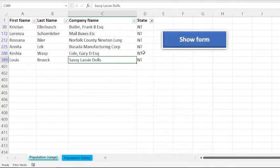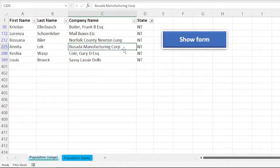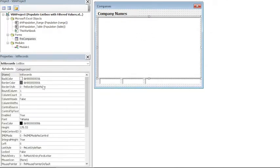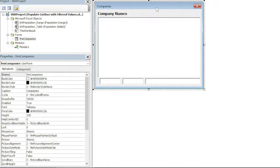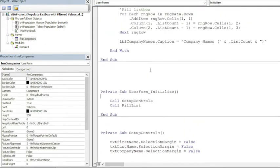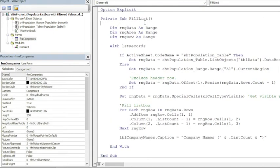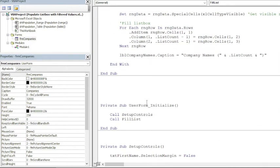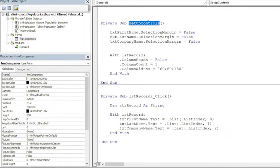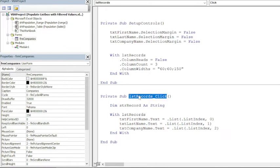So let us see how we can achieve this with VBA. Switching to VBA, this is the user form and it has a list box by the name LST_records. And if we look at the code, okay, here is the main procedure that is populating that list box. Apart from this we have a SetupControls procedure and LST_records_Click to populate text boxes when we click on any record on the list box.